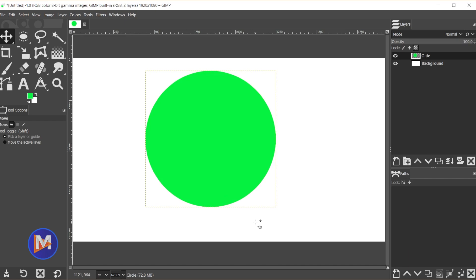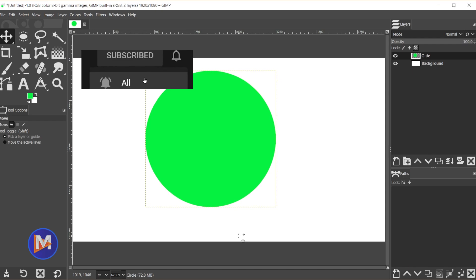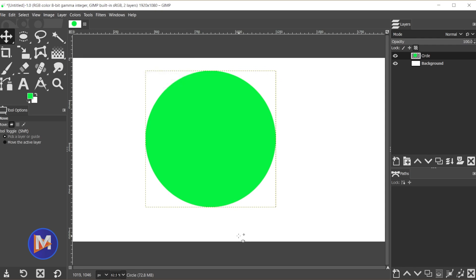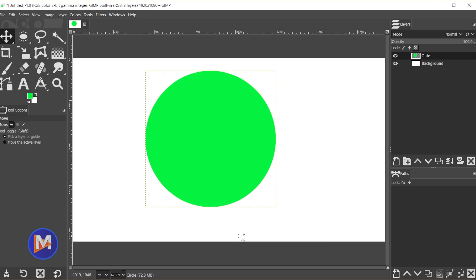Just make sure when you're done changing the color of your circle that you come back over here to the layers panel and unlock that alpha channel. All right, so that's it for this tutorial. Hopefully you liked it. If you did don't forget to like this video, subscribe to my channel, and click the bell icon to be notified each time I have a brand new tutorial. You can check out any of the links to my resources in the description of the video, but thanks for watching, and I'll see you next time.